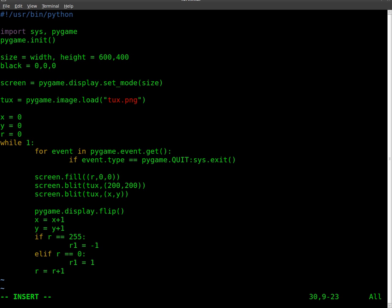And then here, instead of saying plus 1, we're going to add plus the variable r1. So variable r1 will equal either 1 or negative 1. If it hits 255, it will become negative 1. And if you add a negative number, you're basically subtracting.